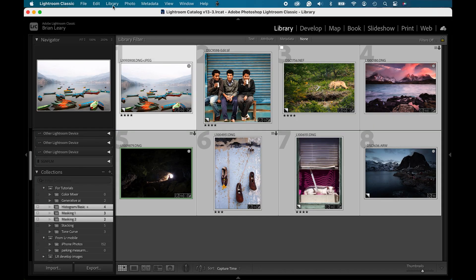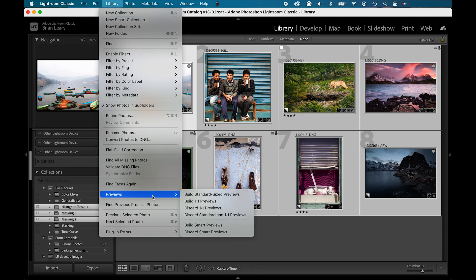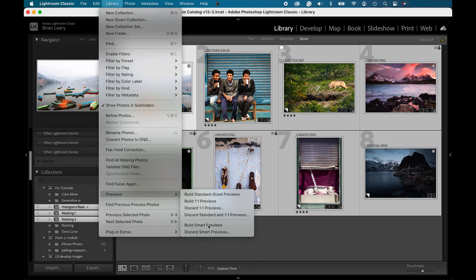And I'm going to go up under my library tab. And we're going to come all the way down to the previews. And then I'm going to tell it to build smart previews. This is going to take a moment because it's actually looking into that metadata and making a more robust copy of it.